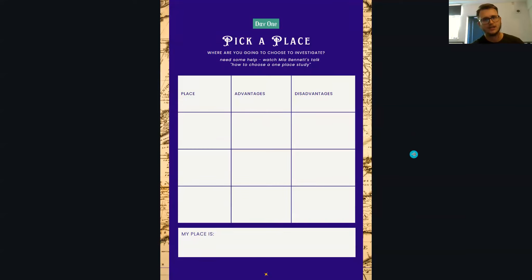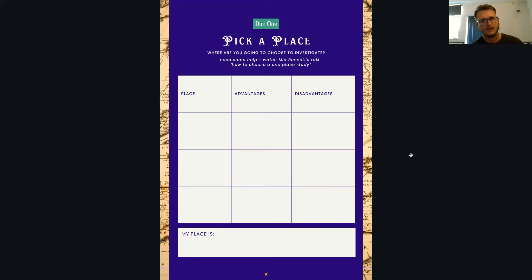I think you've got to think about what you want out of doing the one place study, because that will direct how you focus down onto it. For me, one big advantage of one place studies is that your place can be whatever you want it to be — essentially. There are people that do one place studies of ships, war memorials, institutions, streets, camps, and villages — so however you feel you can tackle it.